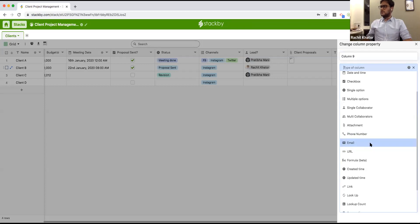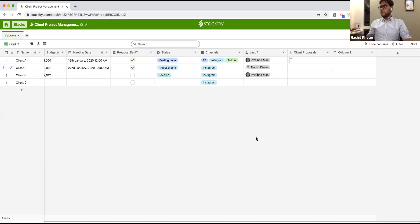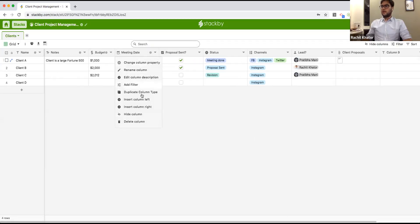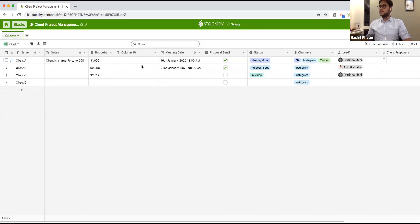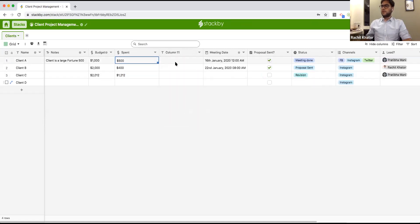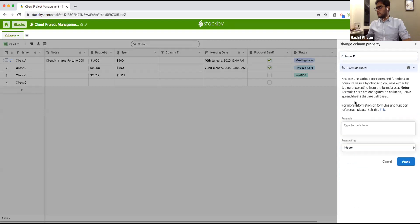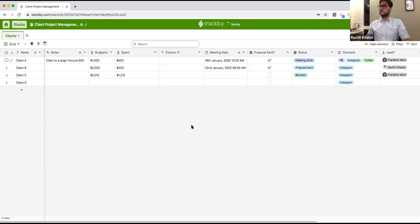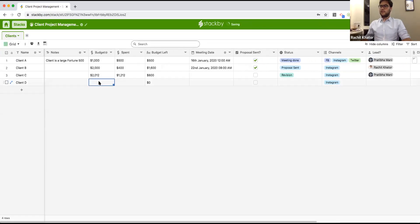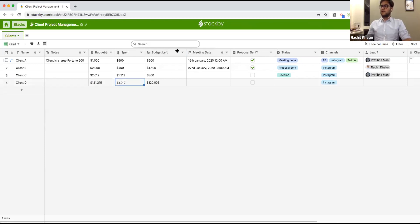I can also add phone numbers, emails, URLs, and create formulas. Formulas are at the column level rather than the cell level as in a spreadsheet. For example, if I have 'budget' and 'spent' columns, I can create a new formula column — 'budget left' — set it to budget minus spend, display it as currency, and hit apply. It automatically calculates the result for every row.